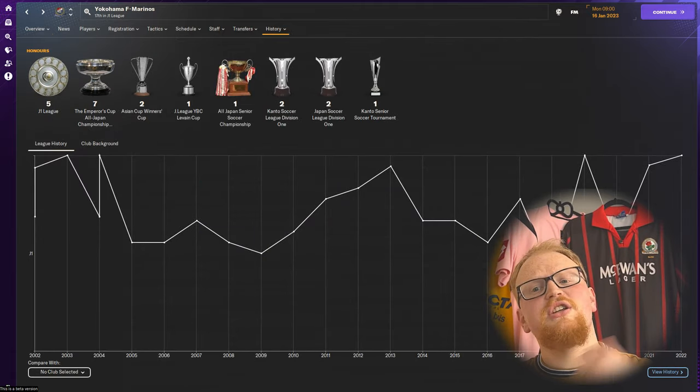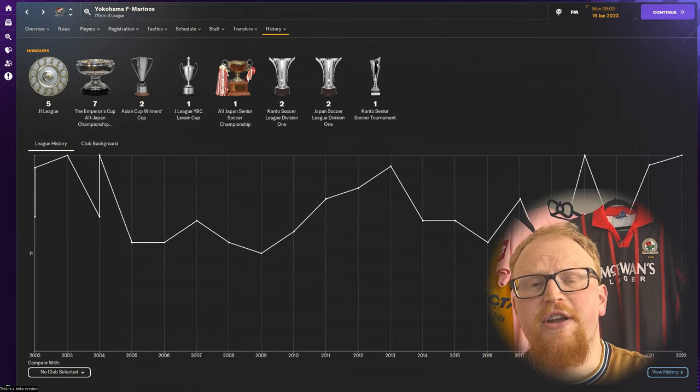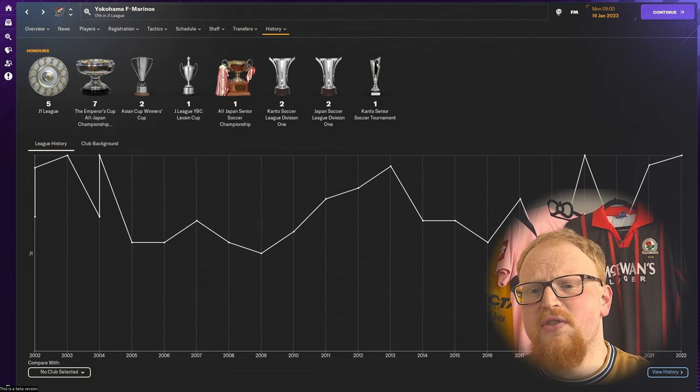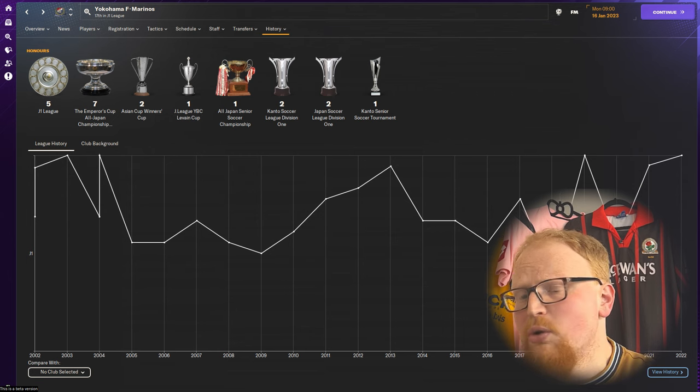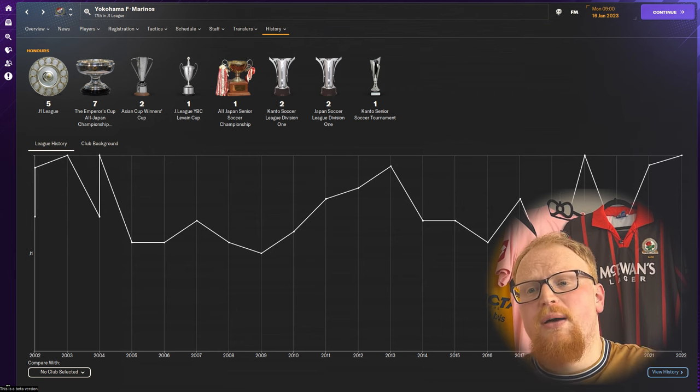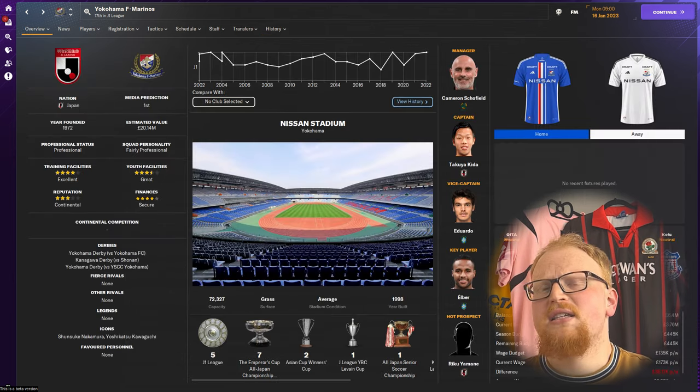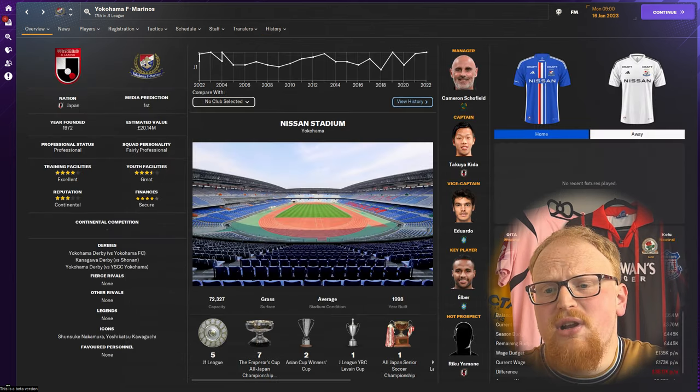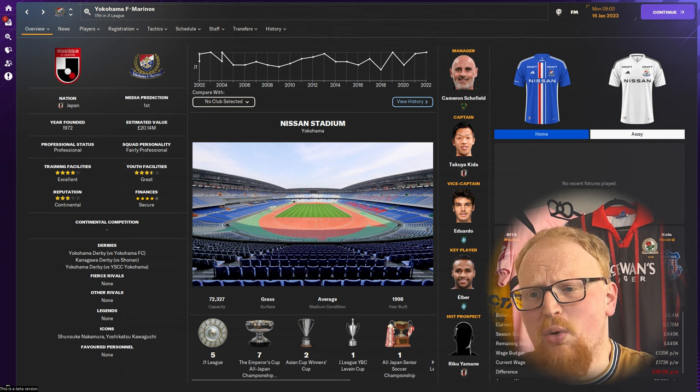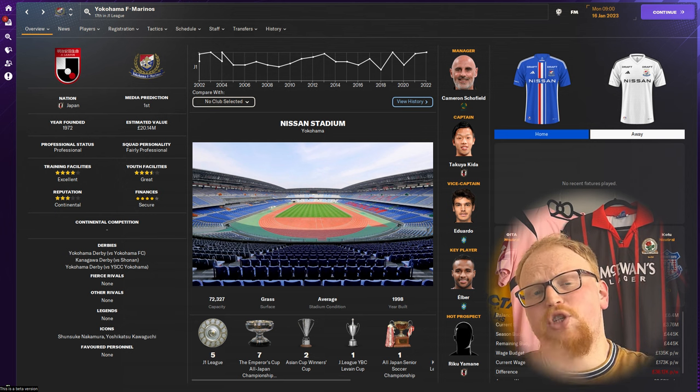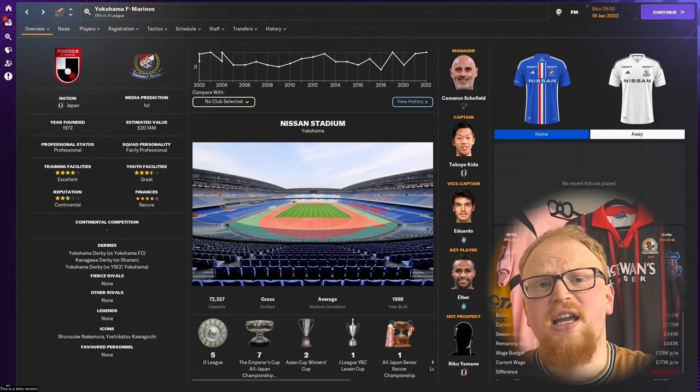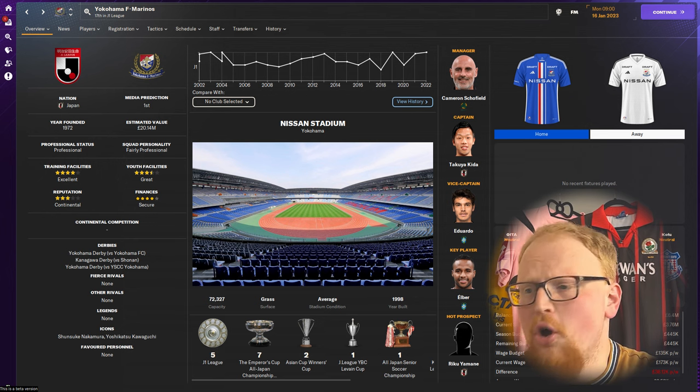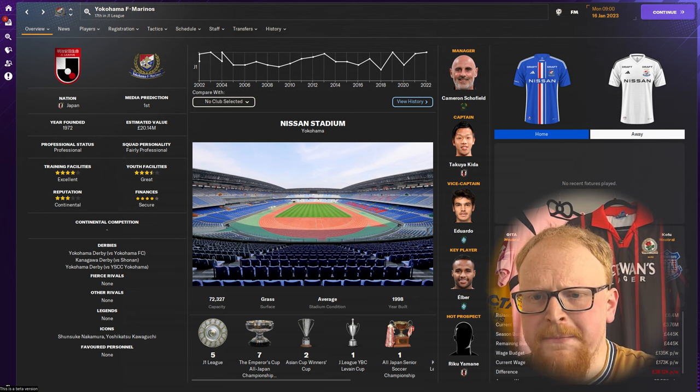They continued their winning ways, securing five further J League titles over the years with partial ownership from the City Football Group, but surprisingly limited success in continental football, having never really seen any success in the Champions League, barely ever getting out of the group stages. That must be your target as their new manager: consolidate domestic success and aim to become the champions of Asia.